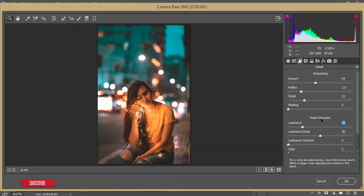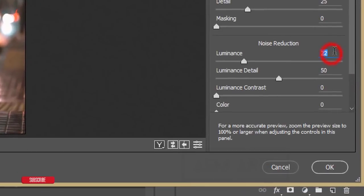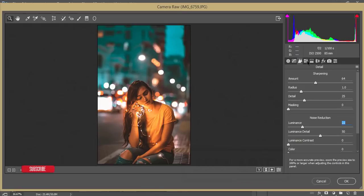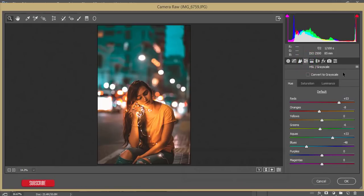The noise reduction is for when you shoot in low light or night mode photography where you have to raise the ISO, which introduces grain. Increasing the noise reduction value removes that grain. Don't set it above 50, otherwise your photograph will be degraded.